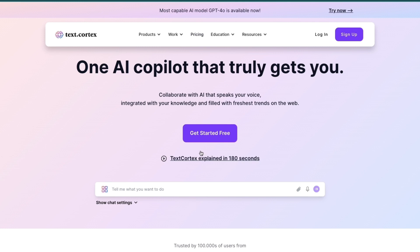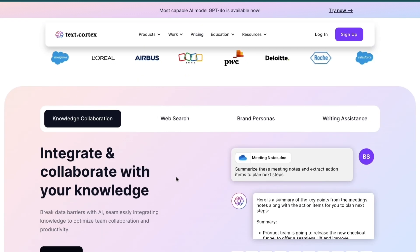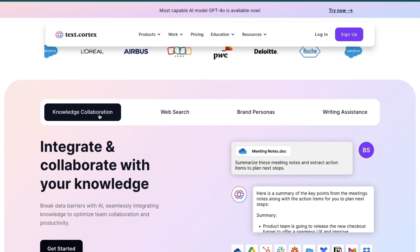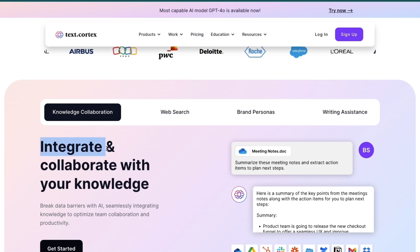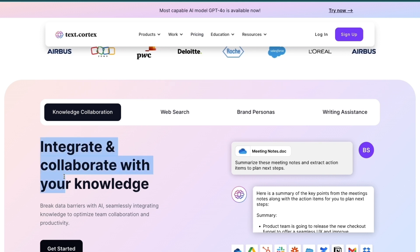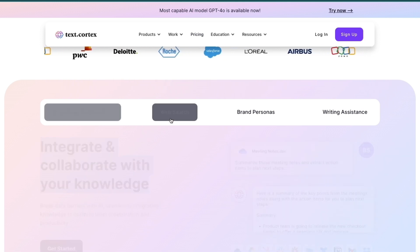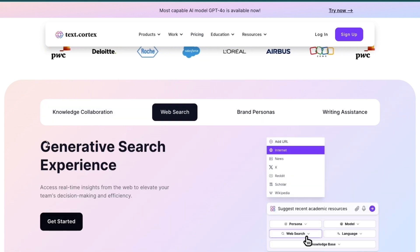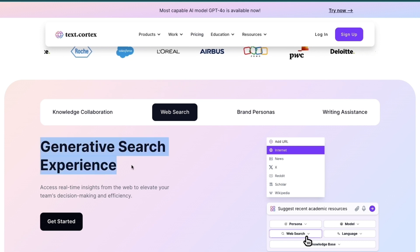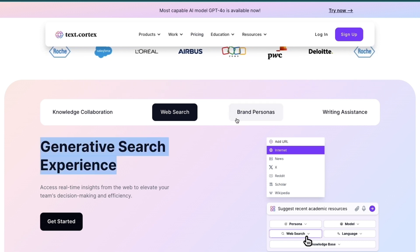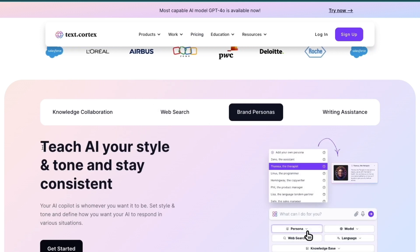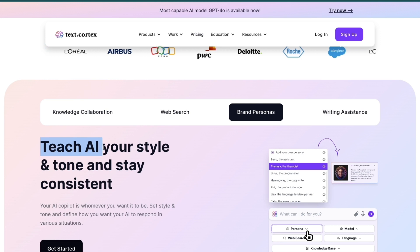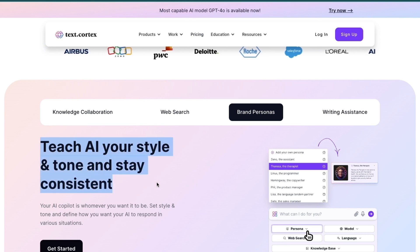First, what exactly do they do? They help you with knowledge collaboration so you can integrate and collaborate with your knowledge. Then they help you in web searches so they have a generative search experience. Then they help you with brand personas so you can teach AI your style and tone and stay consistent.